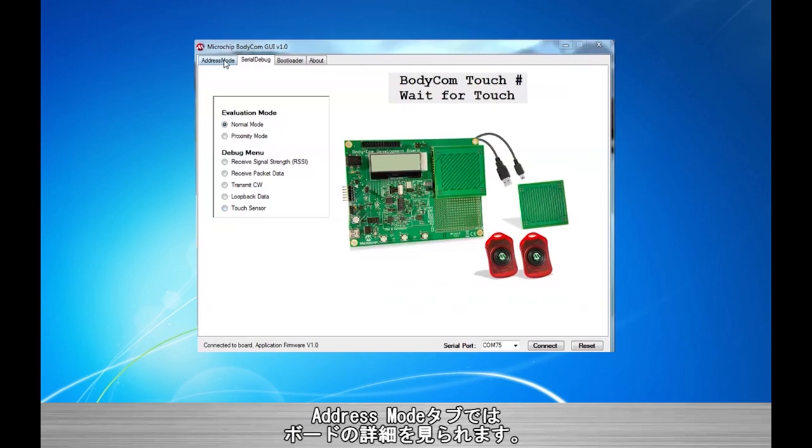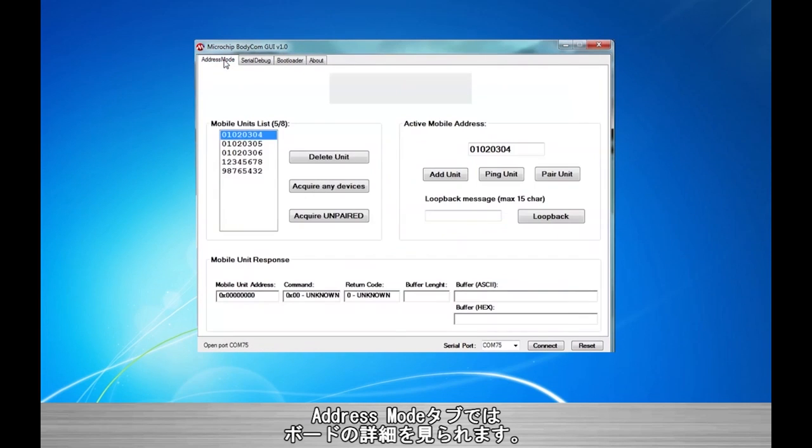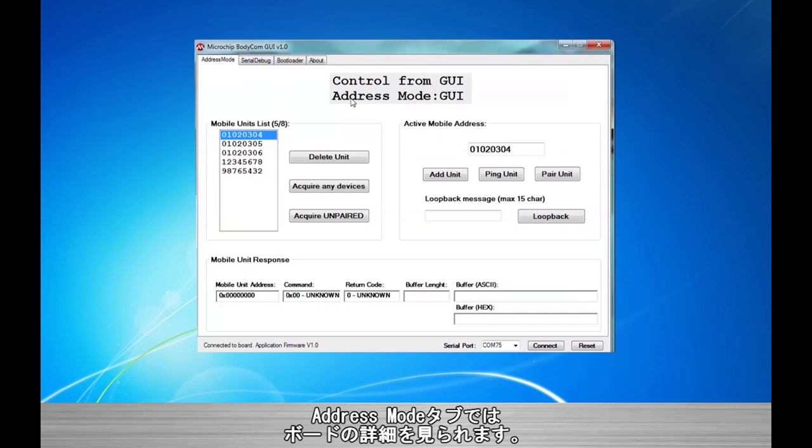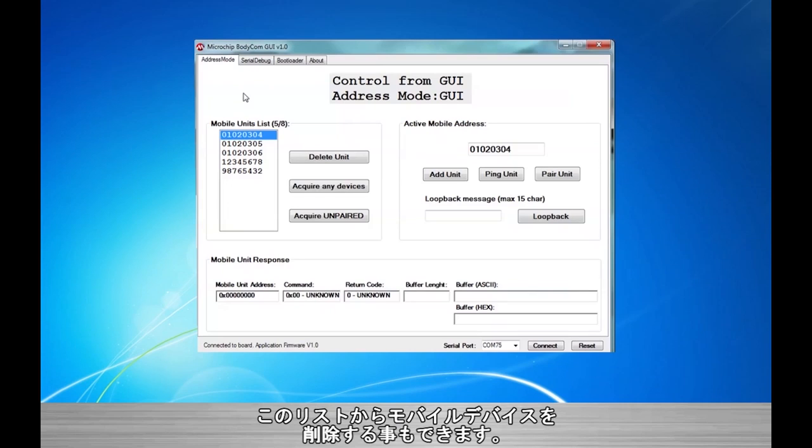Looking at the Address Mode tab, there is more information about the board given. Listed are the valid mobile ID possibilities. There are up to 8. Also we are able to delete a mobile device from the list.